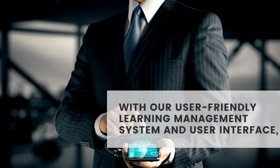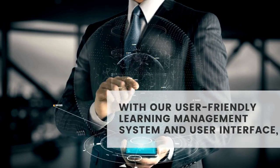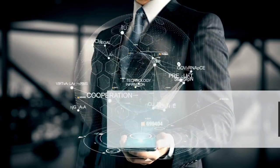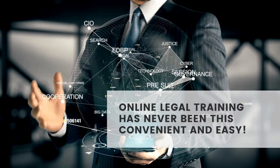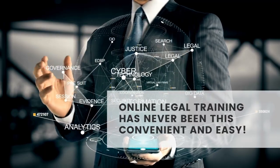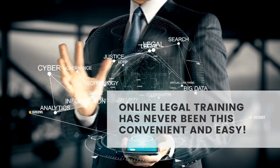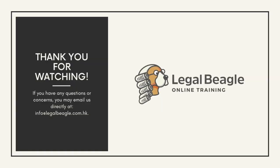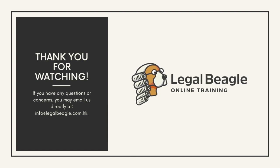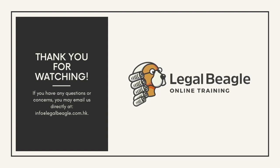With our user-friendly learning management system and user interface, online legal training has never been this convenient and easy. Thank you for watching and we look forward to your CPD compliance journey with us at Legal Beagle.